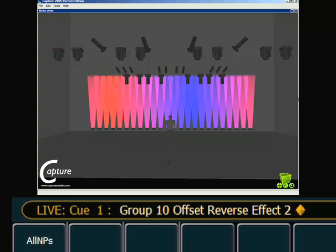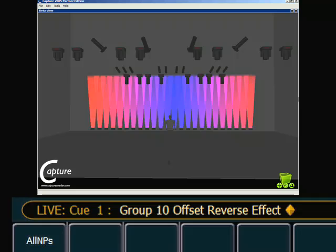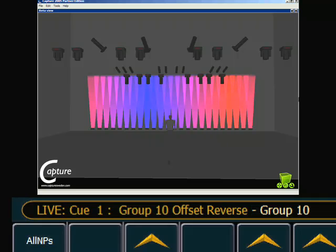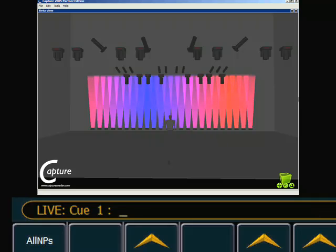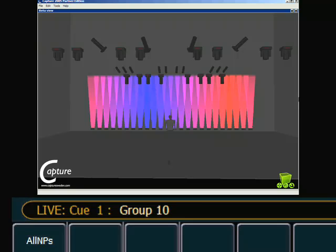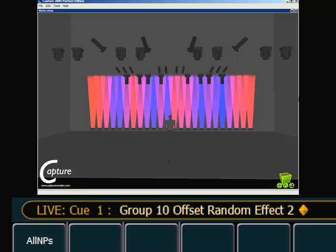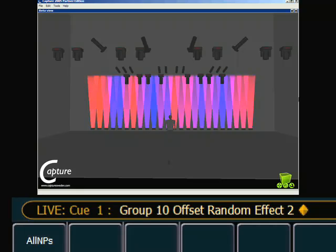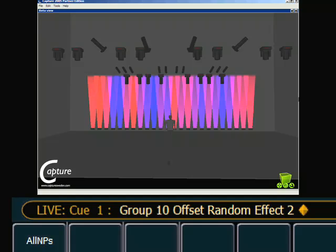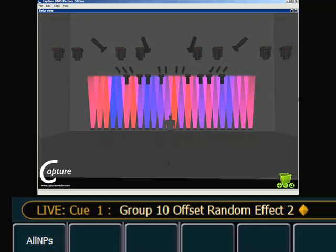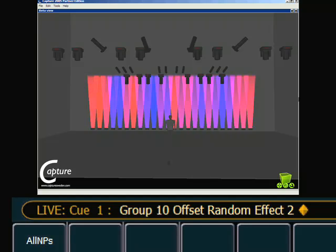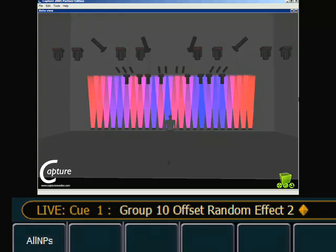So to further illustrate that, I will grab my LEDs, offset random, effect two, and now you can see that the effect is applied, that the fade between blue to red, blue to red is applied on a random channel basis. So that is using channel selection to really change what's happening as that effect is running.